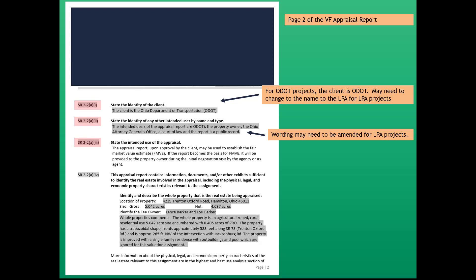Let's be aware that once the appraiser completes the value finding and provides it to the district, there will be a review. That reviewer will have to recommend the VF to be the basis of the compensation estimate. And then the agency, in this case ODOT, would have to establish FMVE. Many things need to happen.